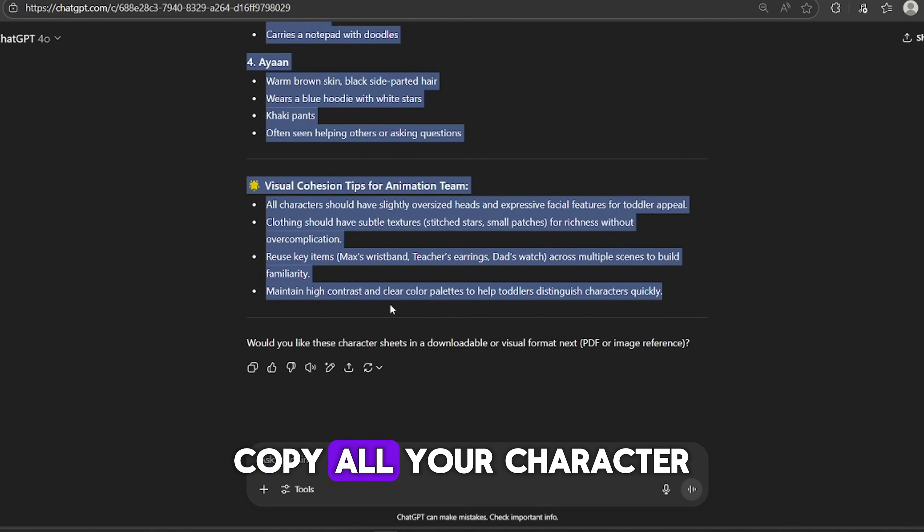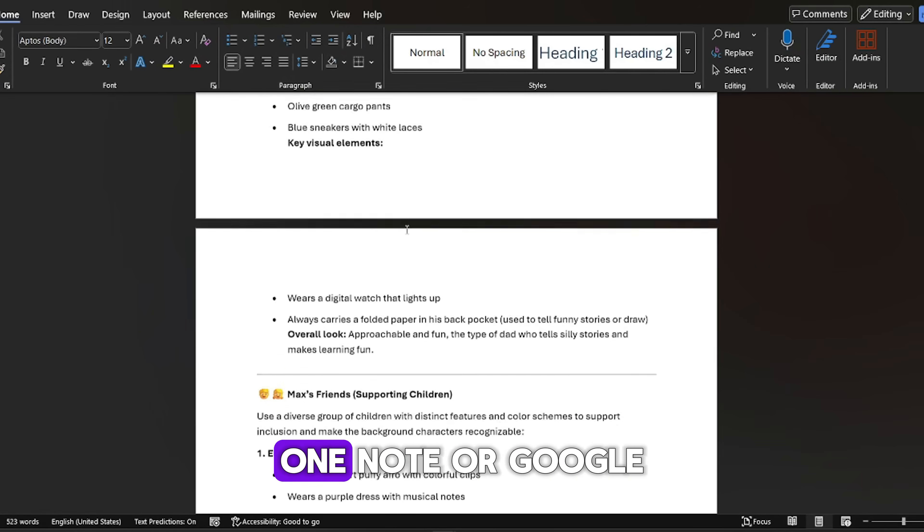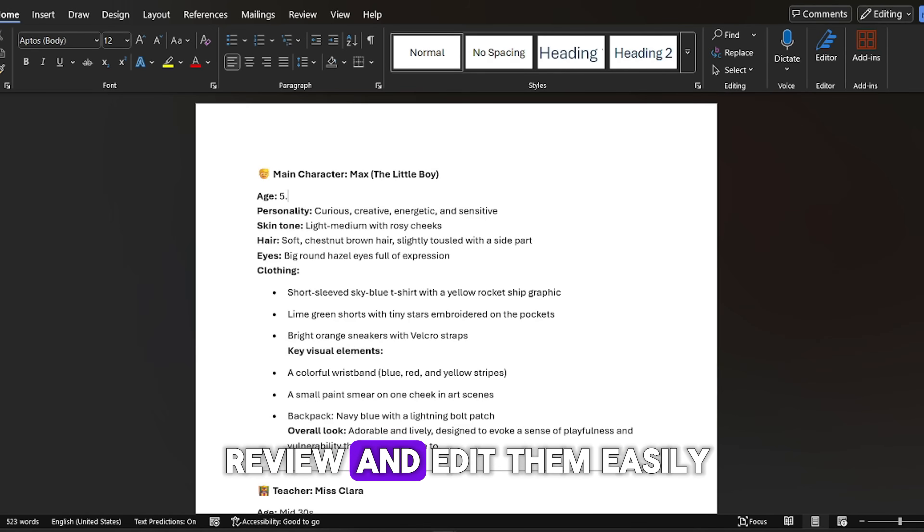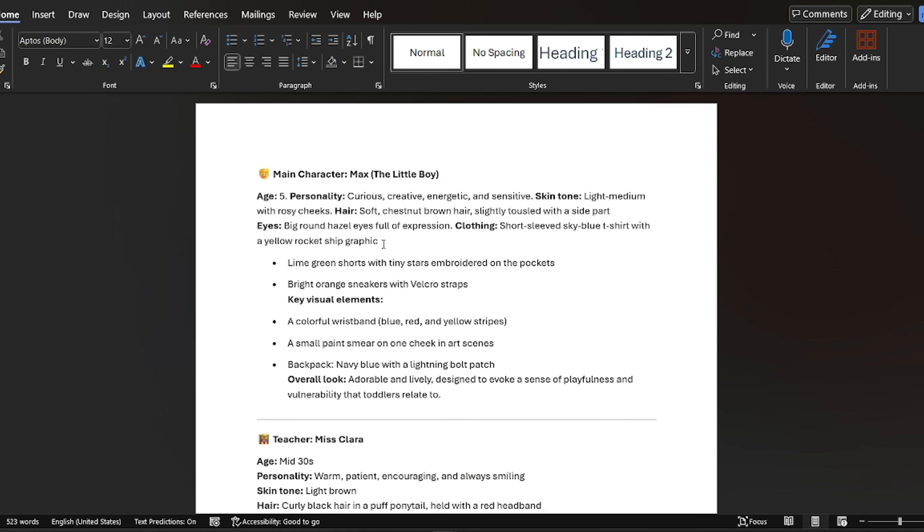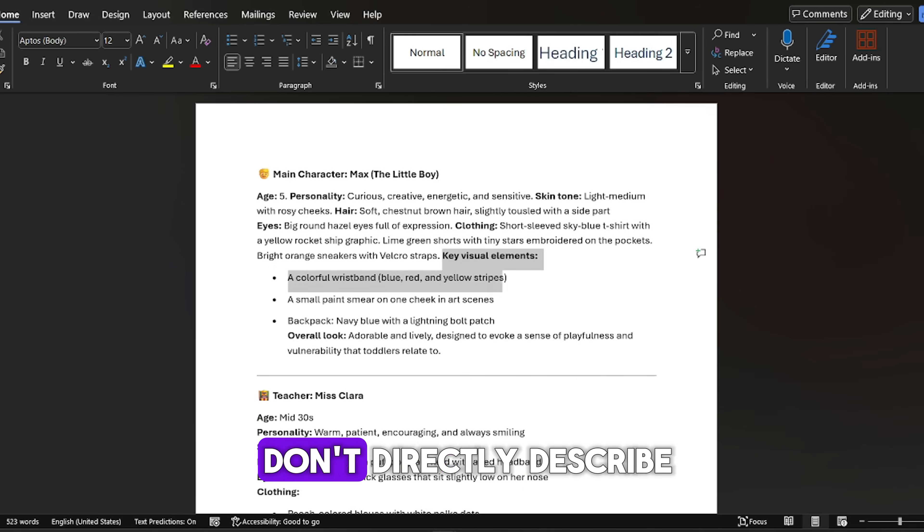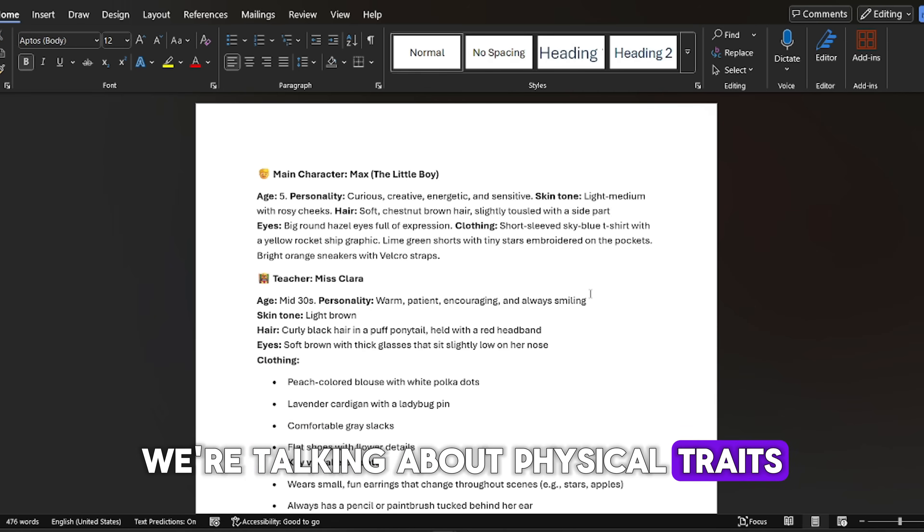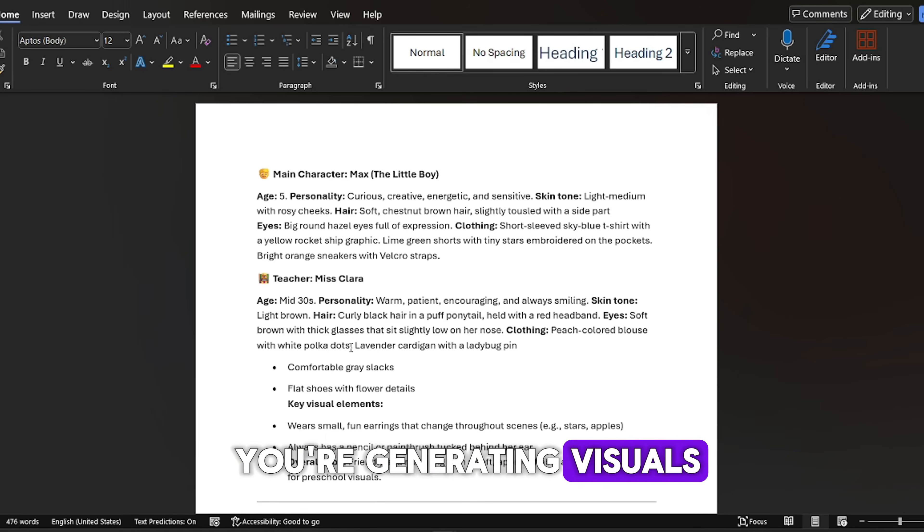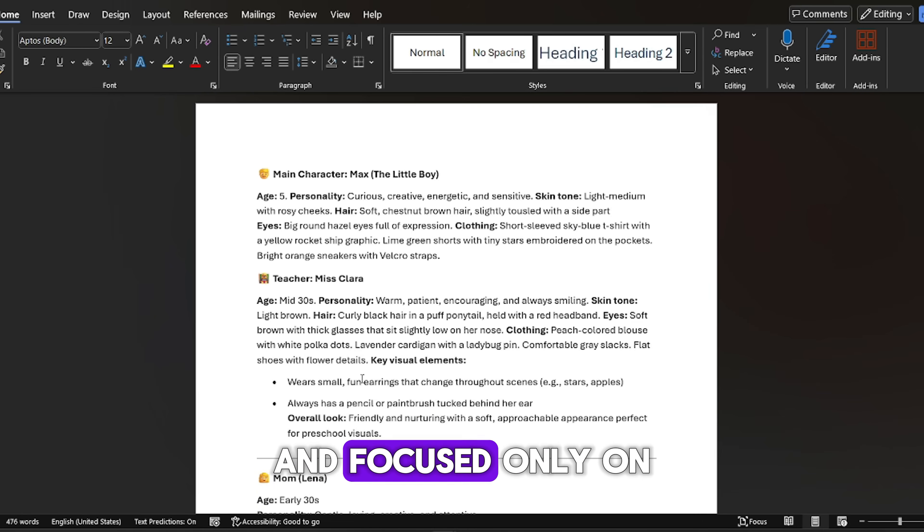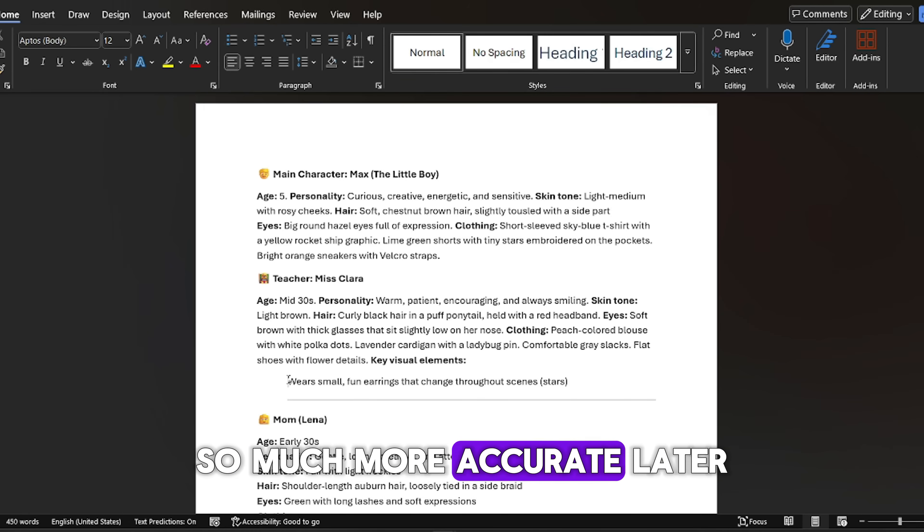We need to make sure our characters look the same in every single scene. To do that, we're going to refine those descriptions just a little bit more. Copy all your character descriptions from ChatGPT and paste them into a Word doc, OneNote, or Google Docs. Once they're in there, take a few minutes to read through each one carefully. Your goal here is to clean them up. Remove any parts that don't directly describe how the character looks.